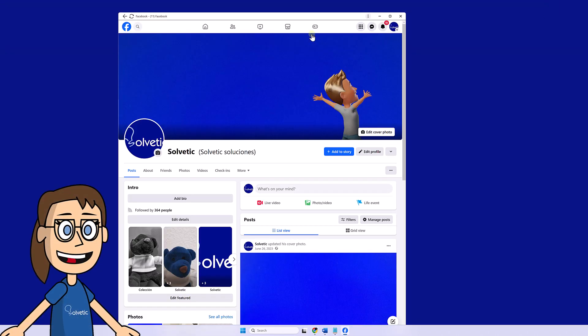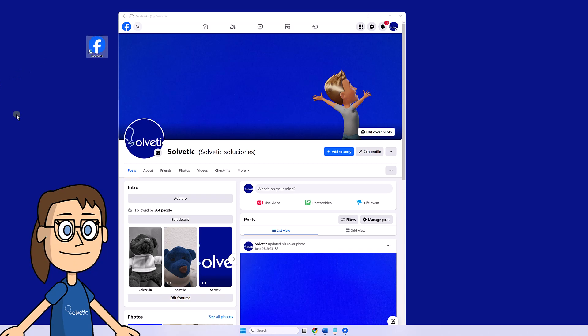After that, Facebook will be installed as an application with a browser window. A shortcut will be created on our desktop to open Facebook as an app.